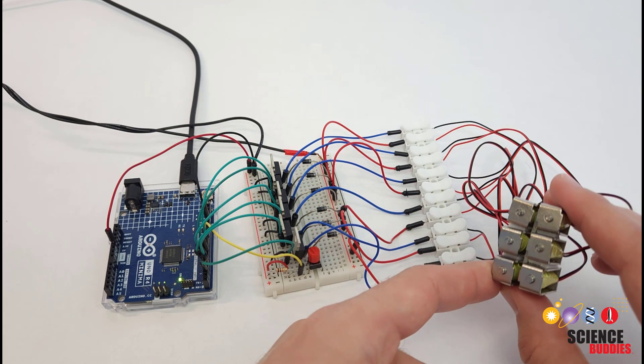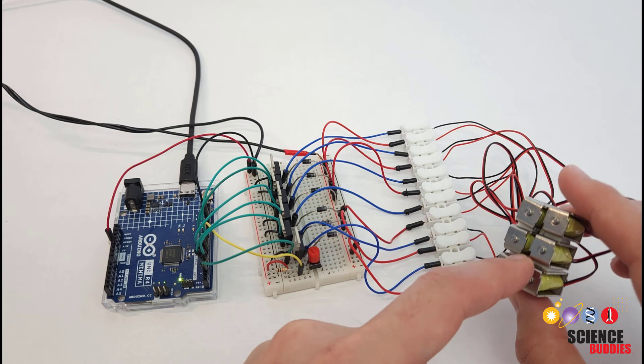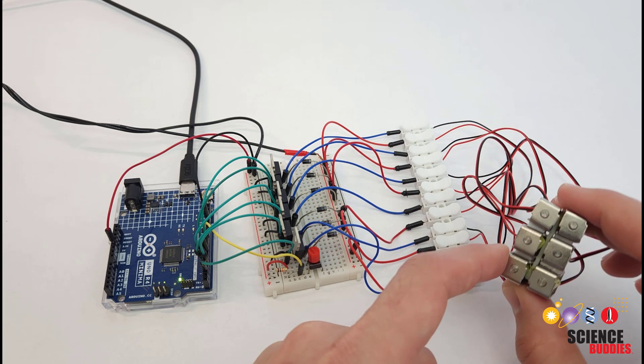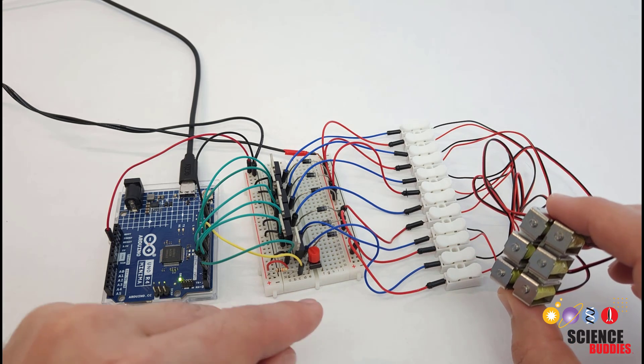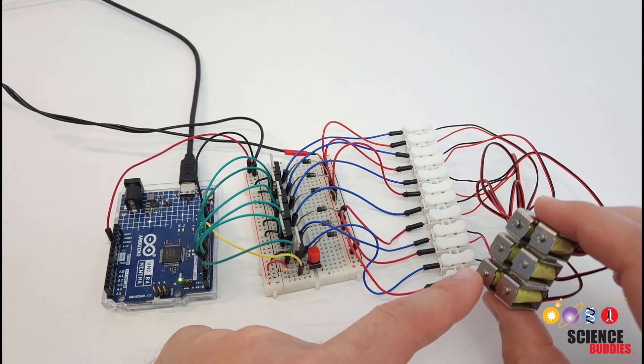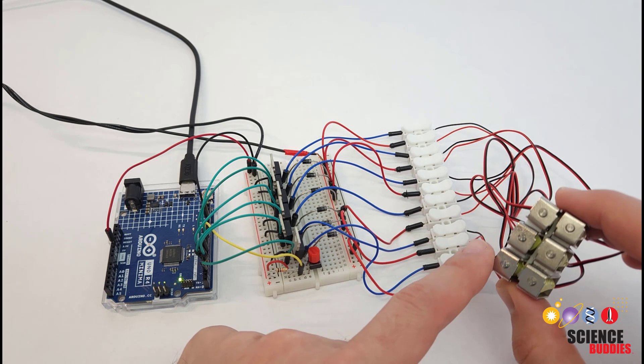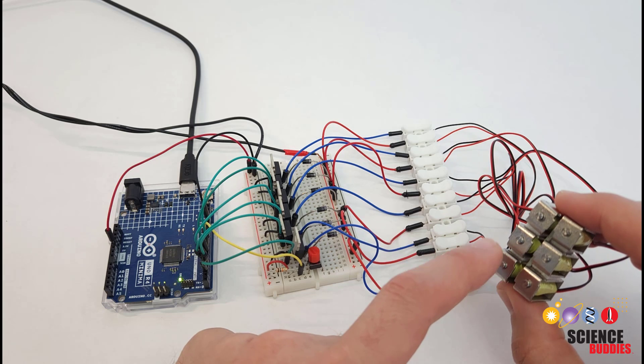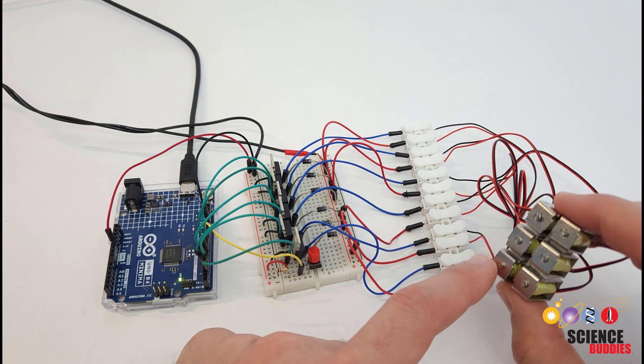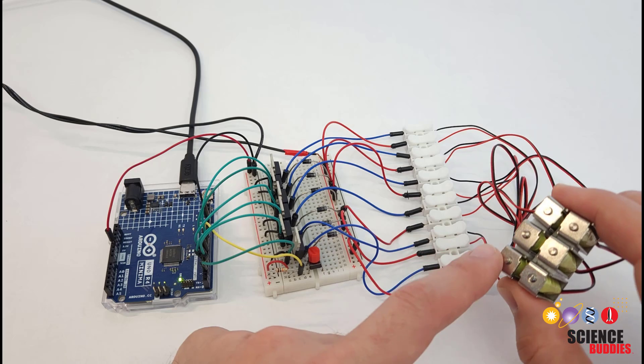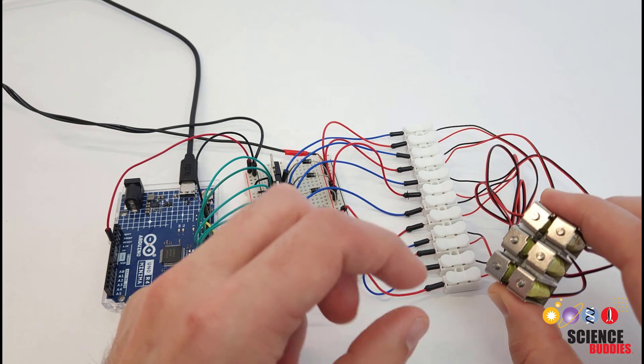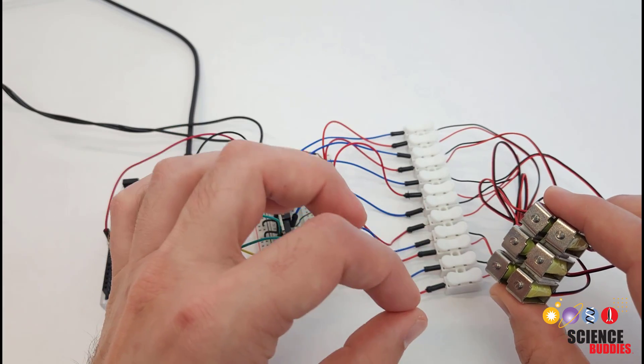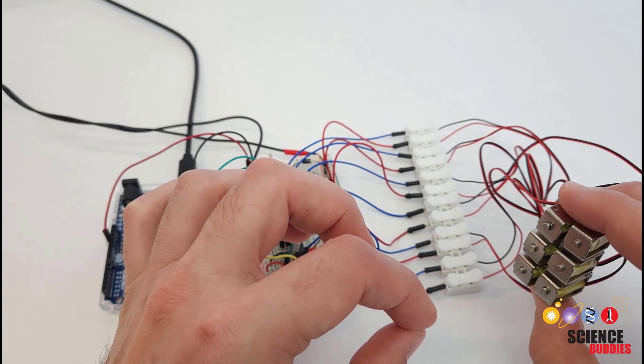A quick note before we do that: the advantages of using solenoids for a project like this are that they are cheap and very easy to use and set up if you are new to Arduino. The big disadvantage is that they require a lot of current and they can get pretty hot if you leave them on for a long period of time.